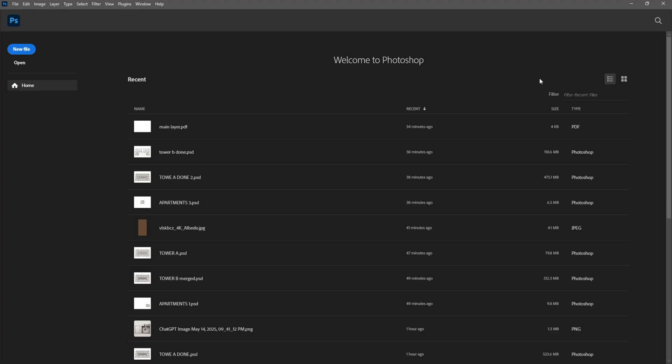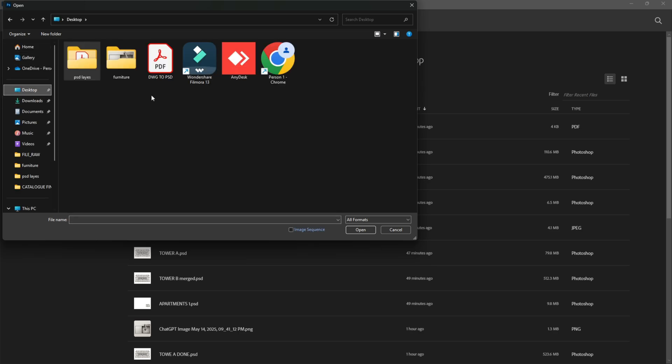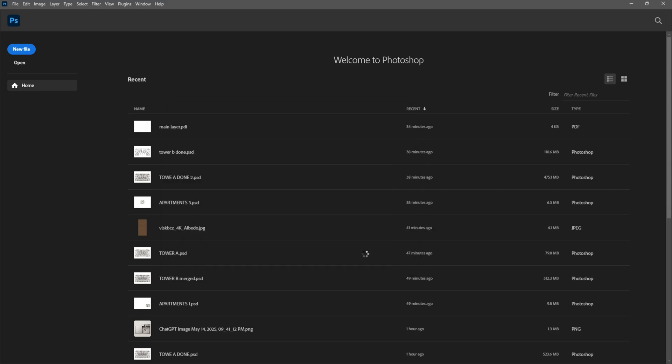So now that we are inside of Photoshop we will go to open and navigate to the location where we have saved our DWG2PSD file. Click on it. Hit open and here make sure you go for resolution 300. The mode is set to RGB color and bit depth is 8 bit. We don't need more. Hit OK.